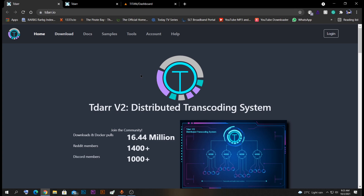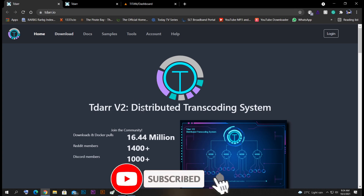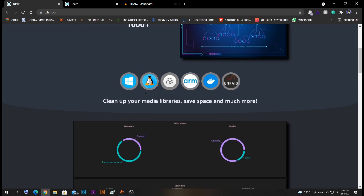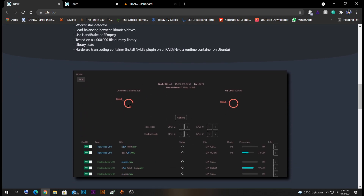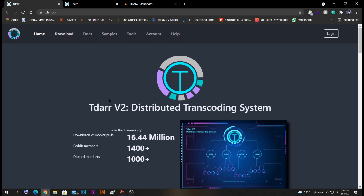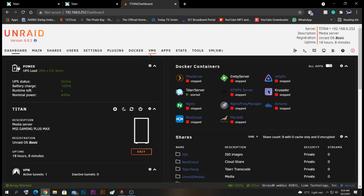Hello guys! Today I will be showing you how to configure a TIDA node inside one of your PCs on your network. For this I will be using Windows for my node PC. TIDA is a transcoding system which is used to transcode different audio or video files to different formats, so for that you will need to have a node.